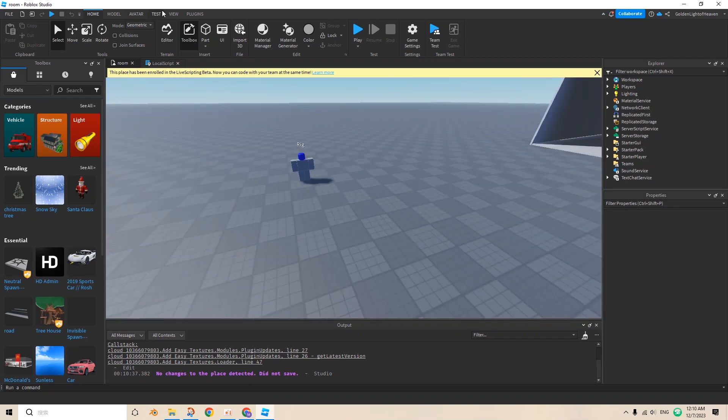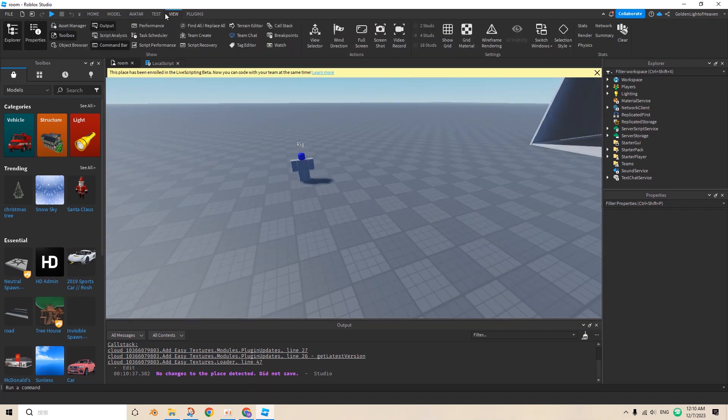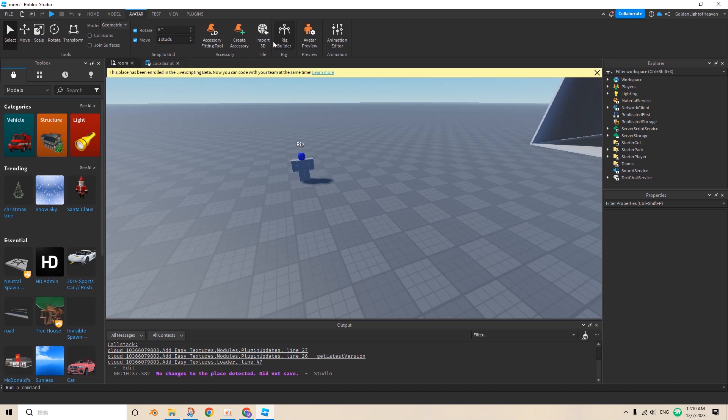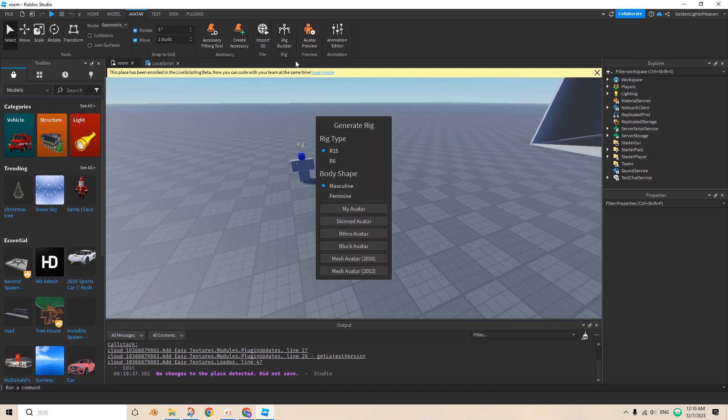If you don't have a character already, you can go to Avatar, Rig Builder, and then according to what kind of animation you need, it's in the R15 model or R6 model.